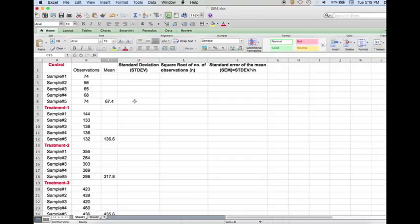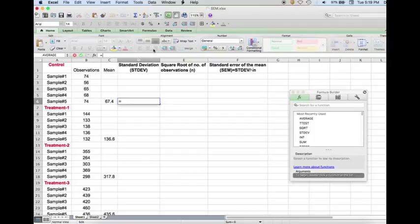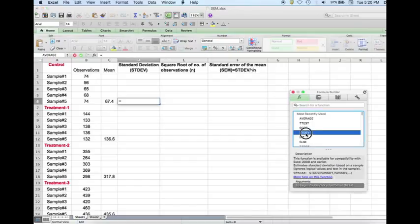Next we need to calculate standard deviation for each group. For standard deviation, we click the function button and then click more functions. This brings up the formula builder toolbox where we have all the Excel functions. Here we find standard deviation, or STDEV in short, and we double-click on the STDEV or standard deviation function.